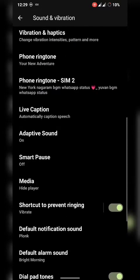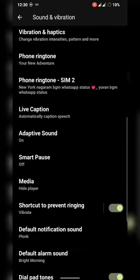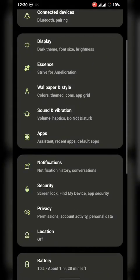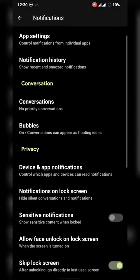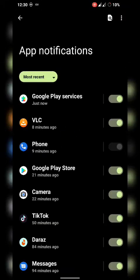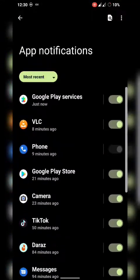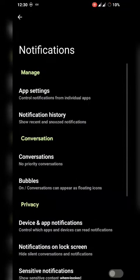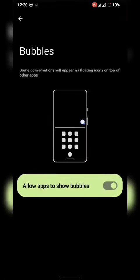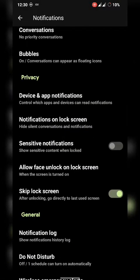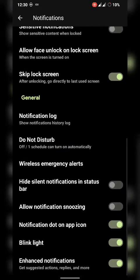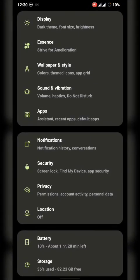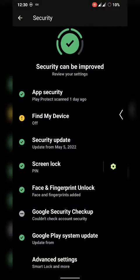Every individual setting is polished up in this ROM with no bugs in separate sections. Notifications can be turned off separately for every app. Like previous ROMs, notification history is a very usable feature in Android 12, and bubbles are also a lovely feature. Android 12's main focus is on notifications and privacy.